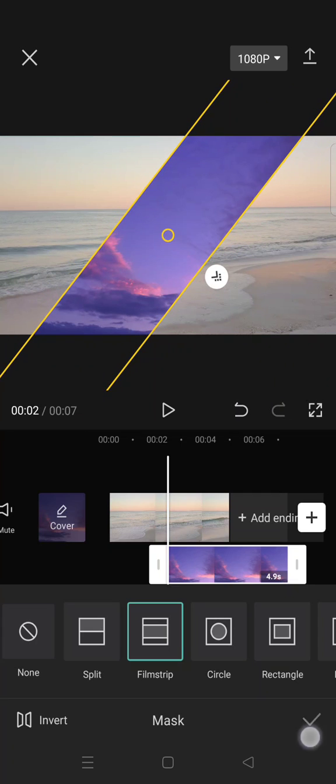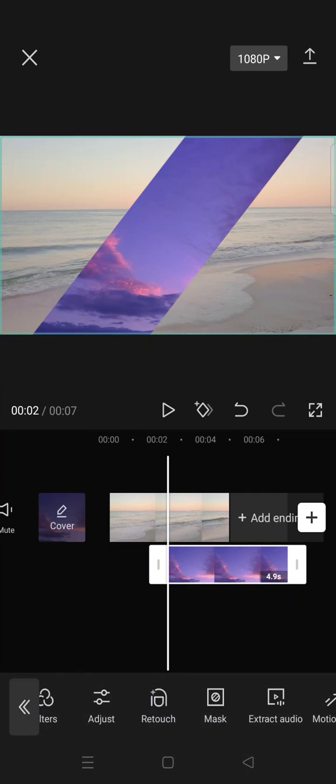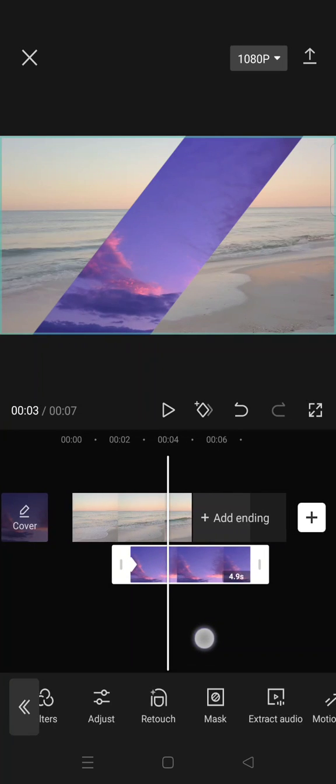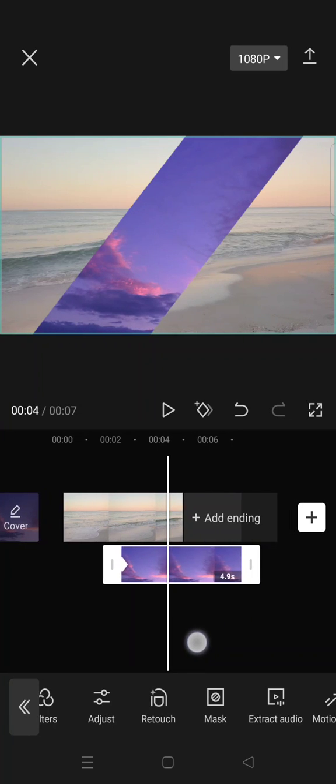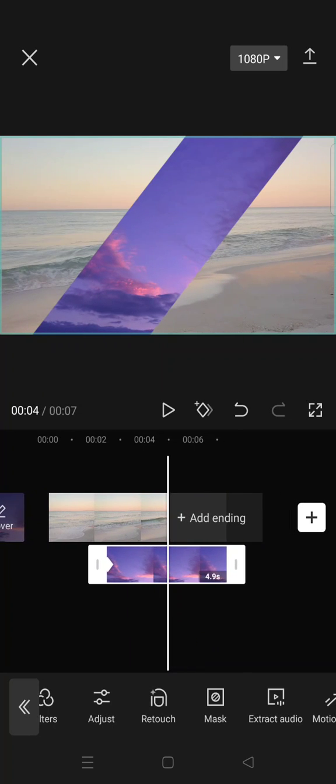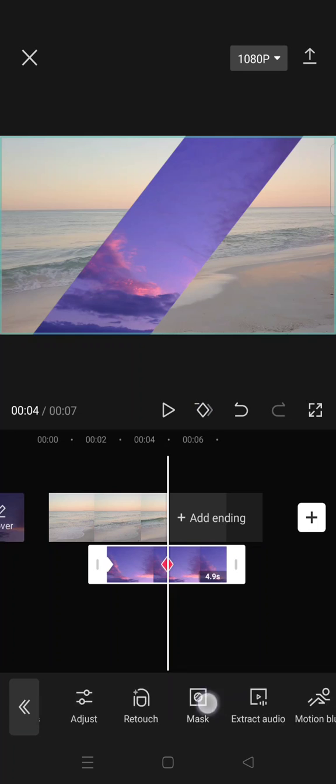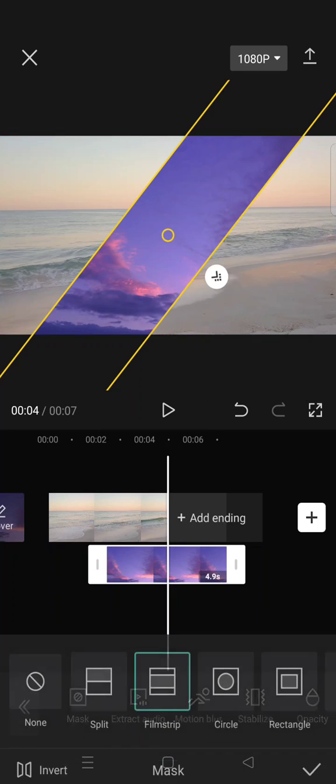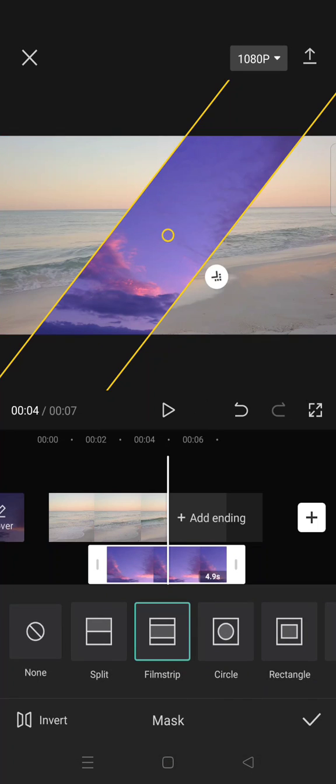And click on the check icon and add a keyframe at the beginning and another one where the first video ends, so in here like that. And go to Mask again, film strip, and drag the